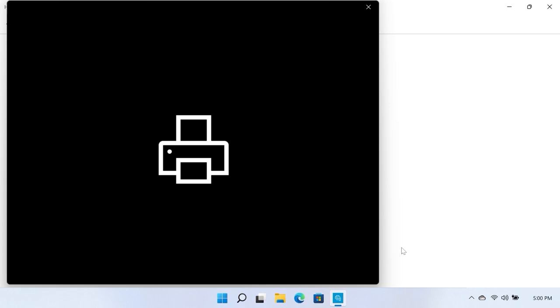Locate and select the PDF file, then click Print. A preview window opens.